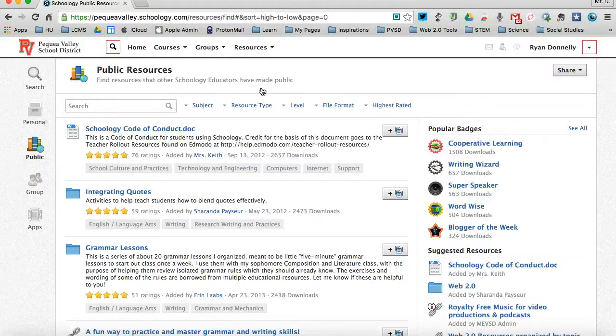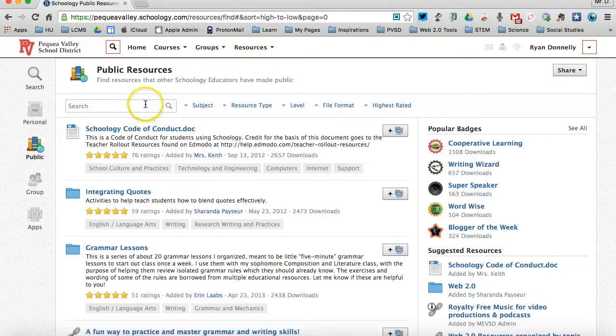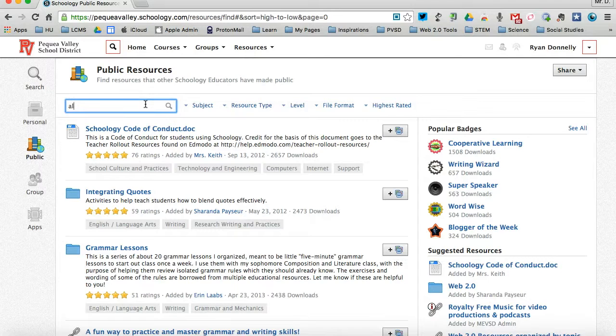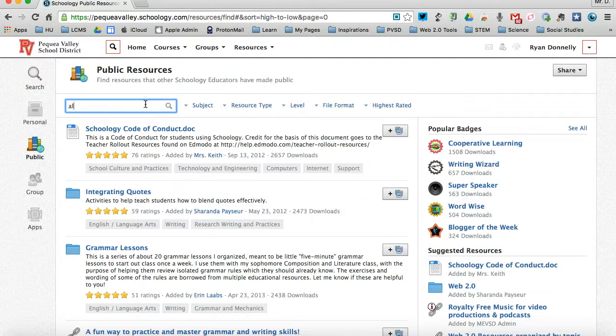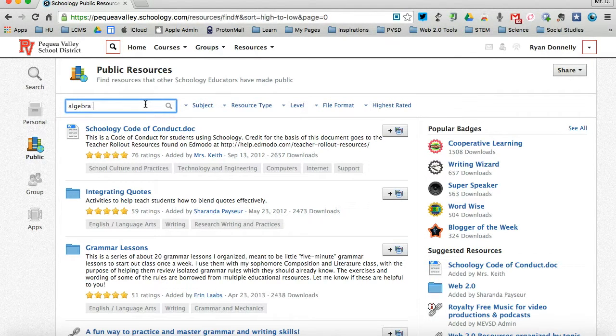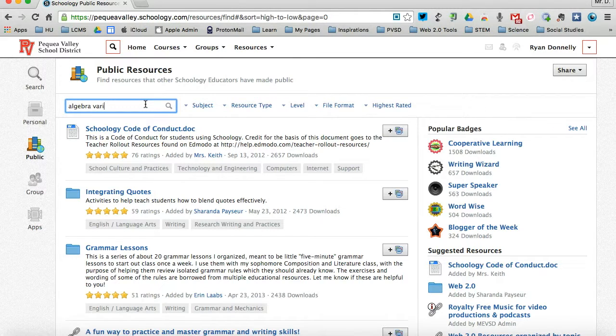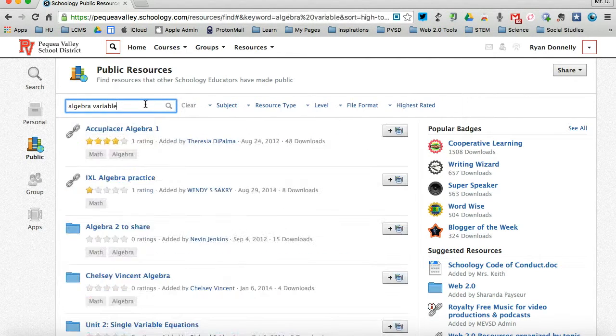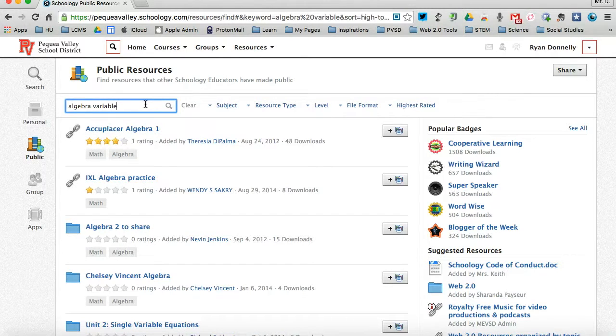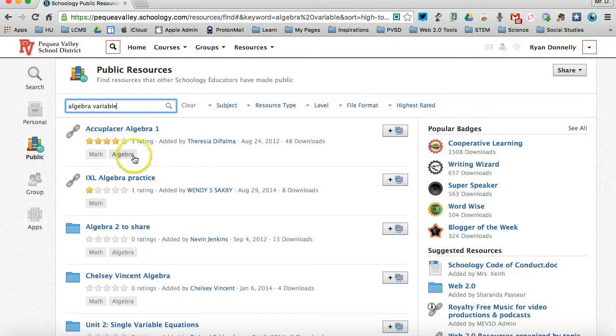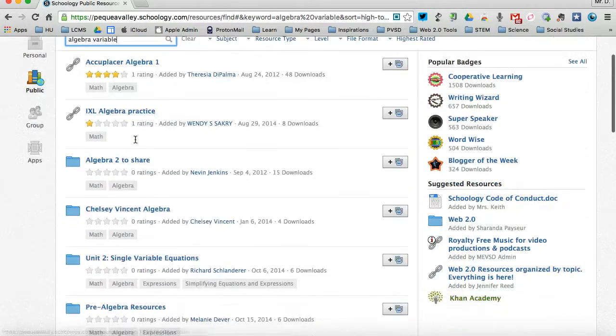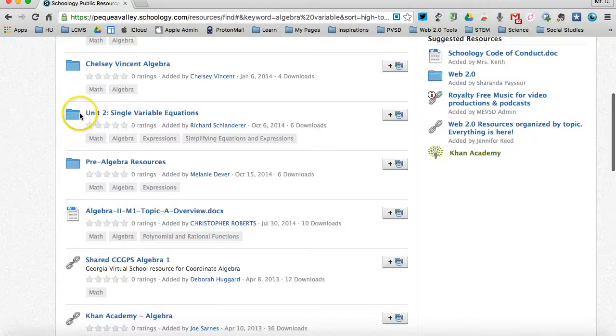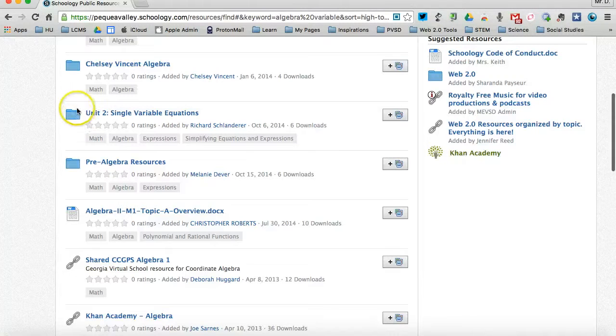You can choose to make your personal resources also a public resource that other people can take and add to their Schoology courses or share on their groups. So if I'm about to teach an Algebra 1 lesson on variables, I can come to the public resources and type in Algebra variables. And that's pretty broad, so I'll get a wide variety of resources, I'm sure.